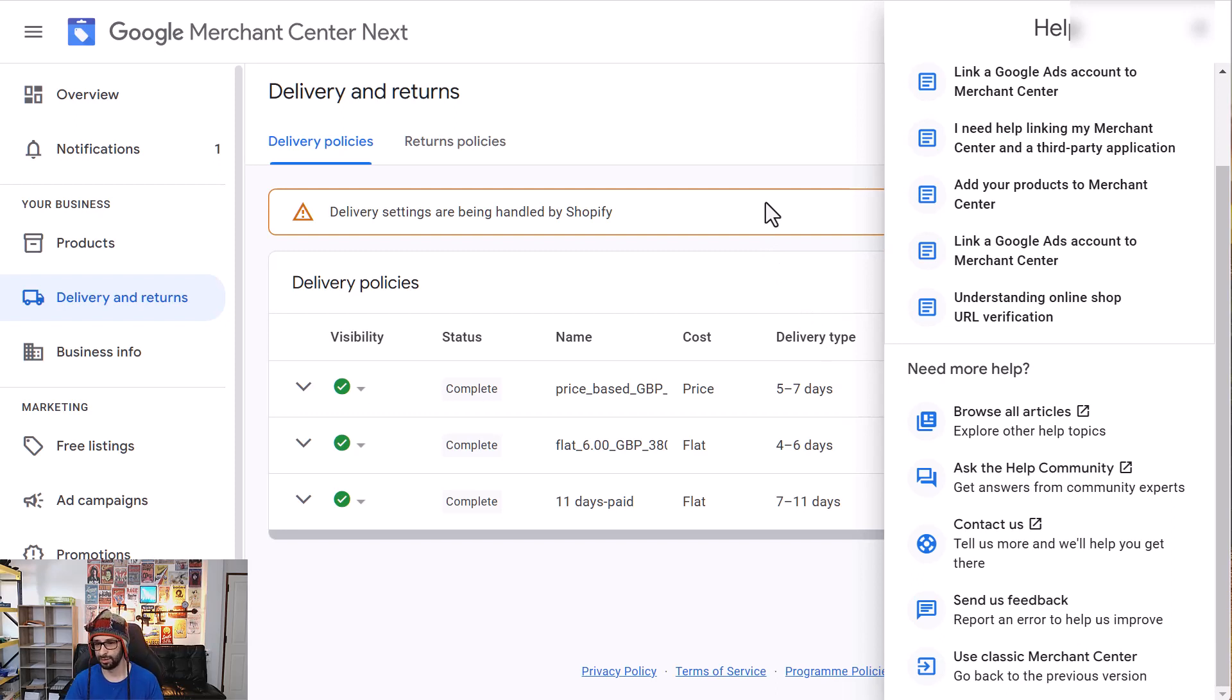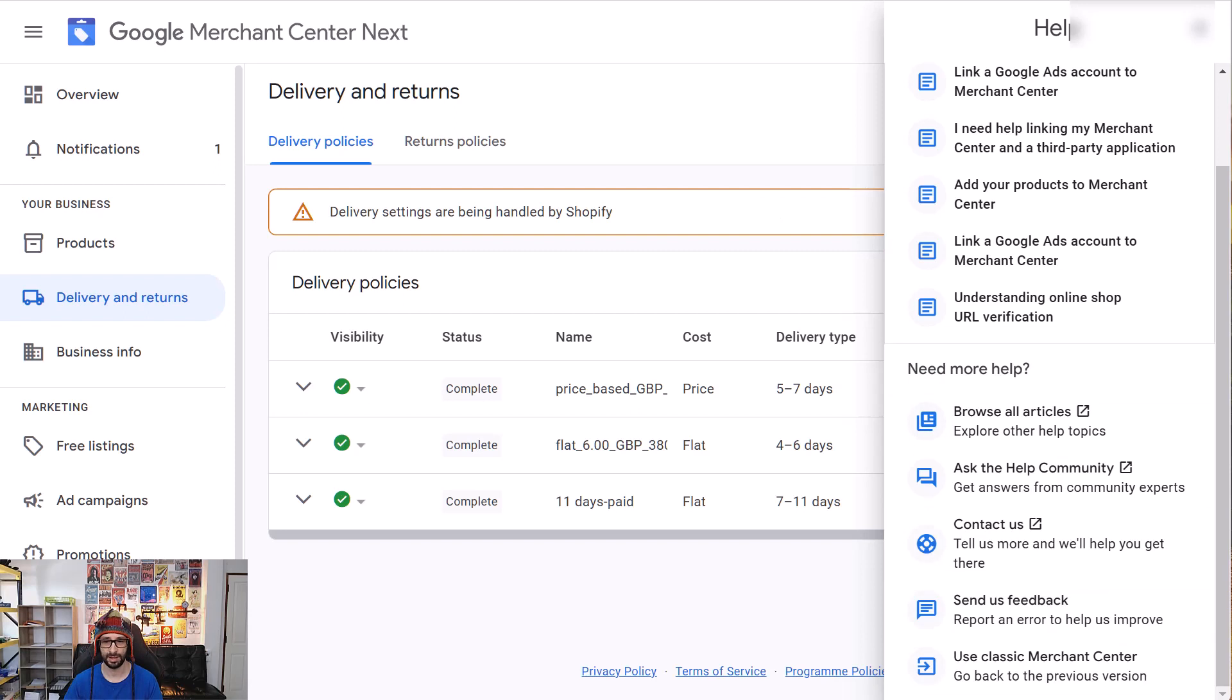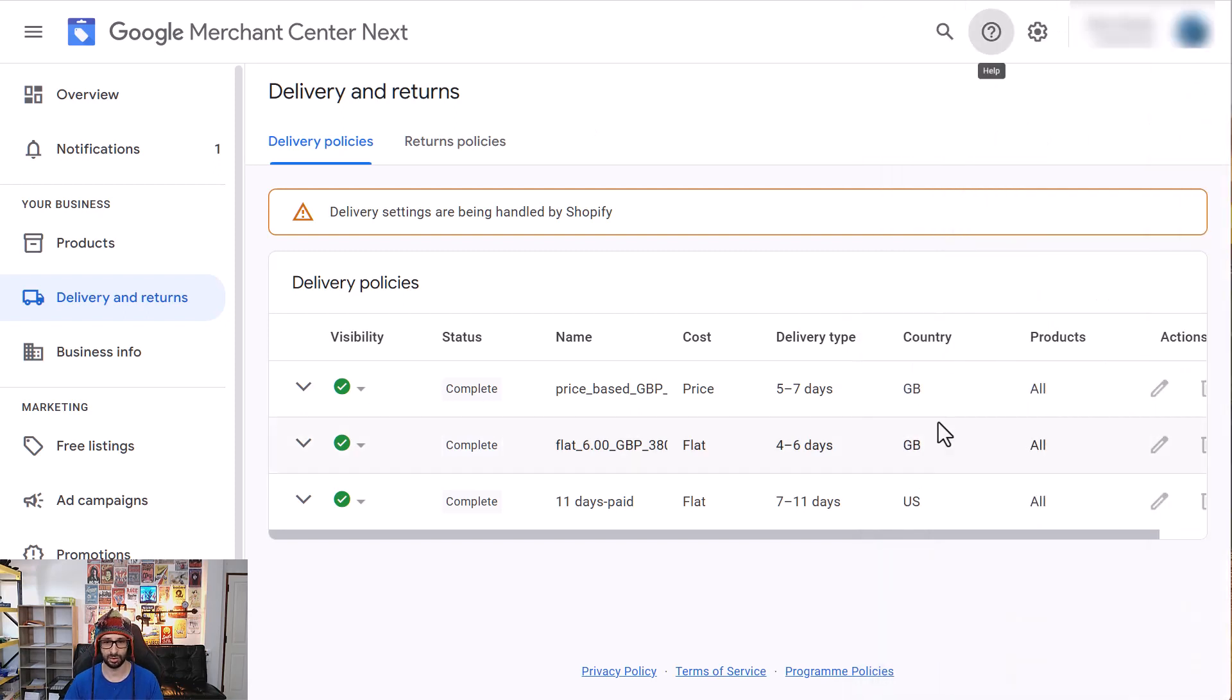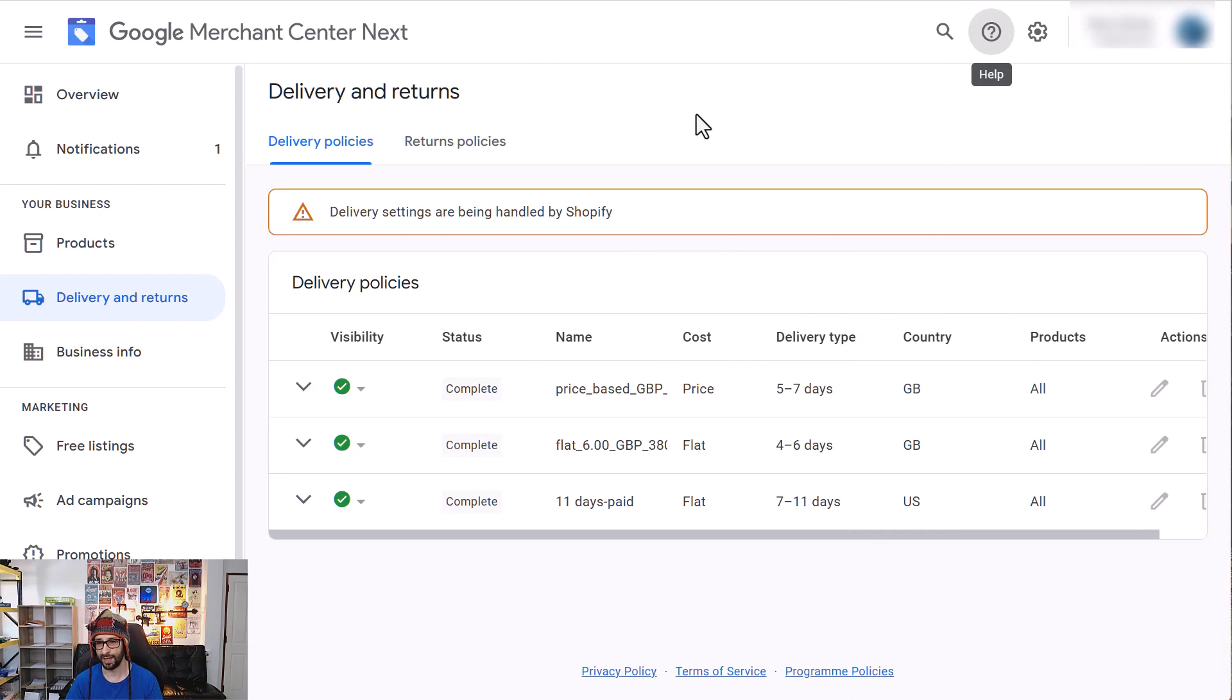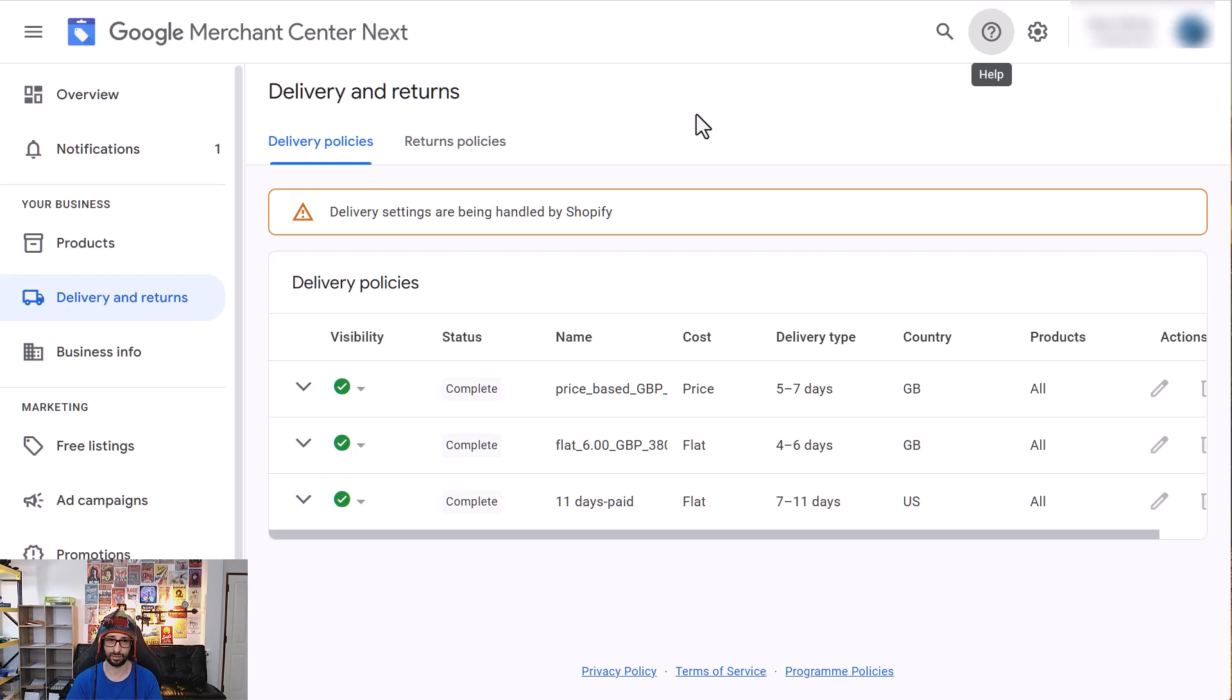However, there is nothing at the moment that you should be concerned about. Everything will work as normal. So just revert and then you can add your manual shipping rates. Please note that once you've migrated the Merchant Center to Classic, you cannot revert back to Next until it is fully released. Google Merchant Center Next is actually still in beta.